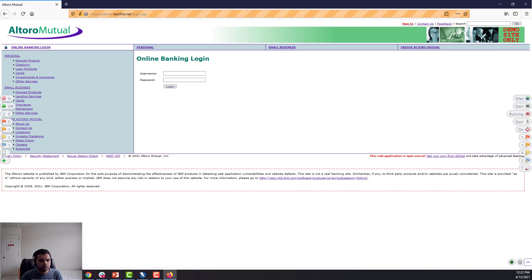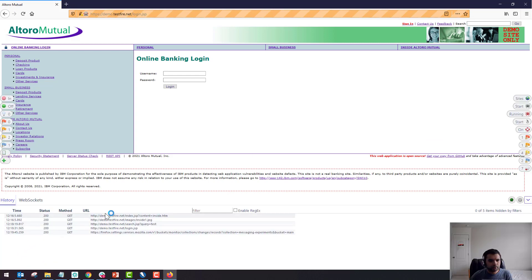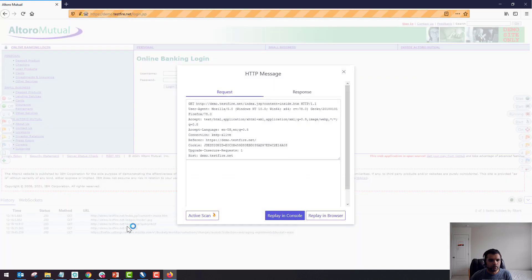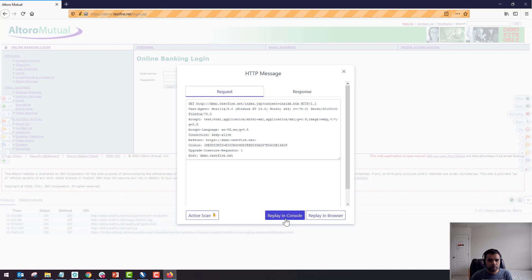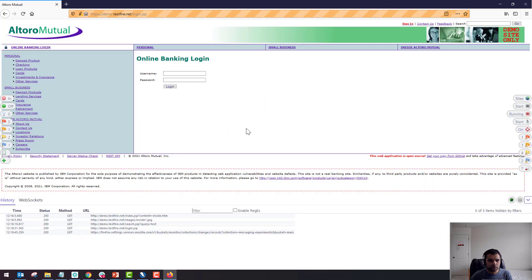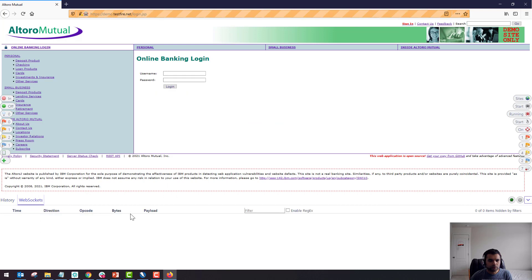This is the history, so all the requests will be logged here. You can click on any of the requests and you can see the request-response. You can also replay in console, you can active scan, you can replay in the browser as well.